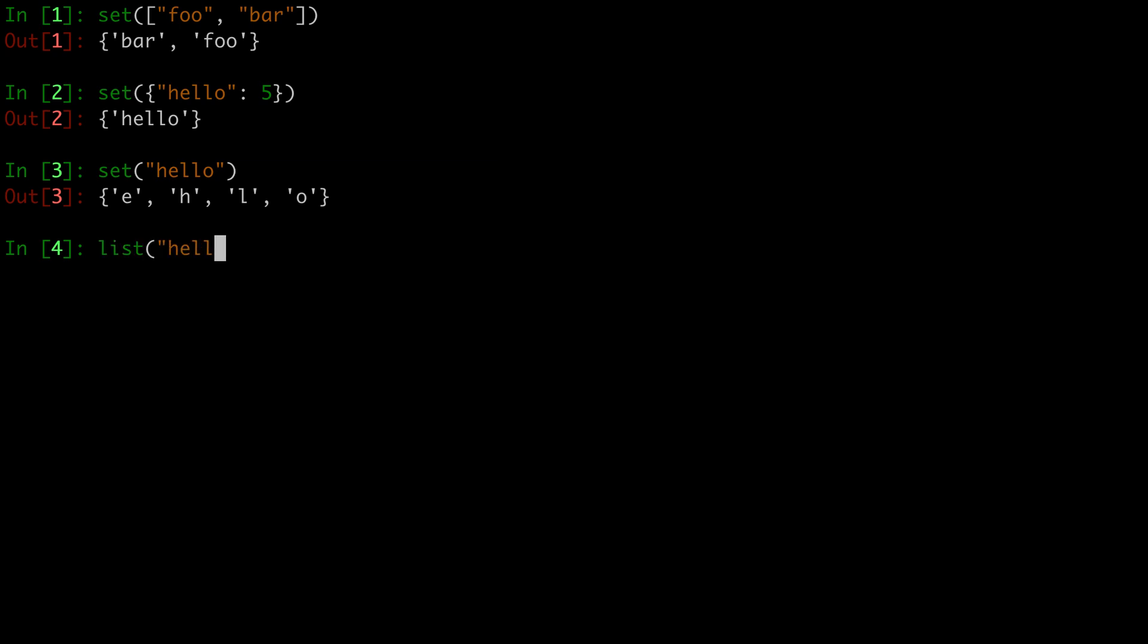For example, we could use the list function, which will turn an iterable into a list, and that will keep the order and the duplicates. The second way we can define a set is by using